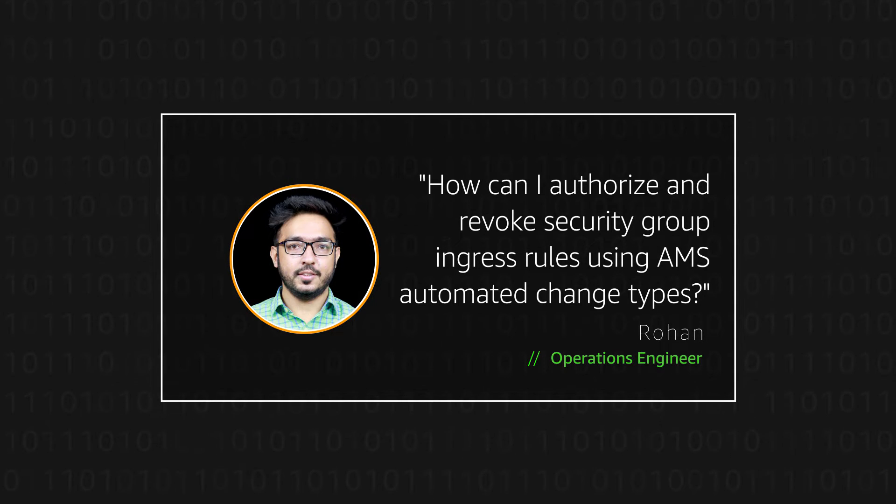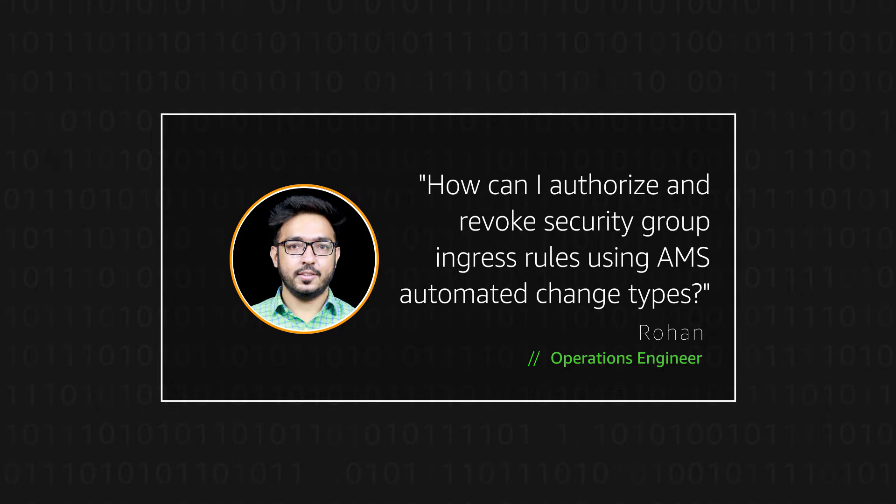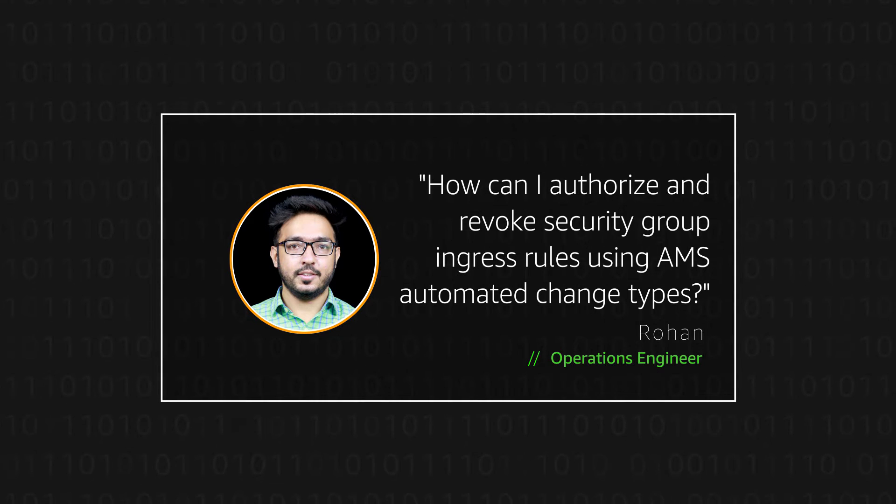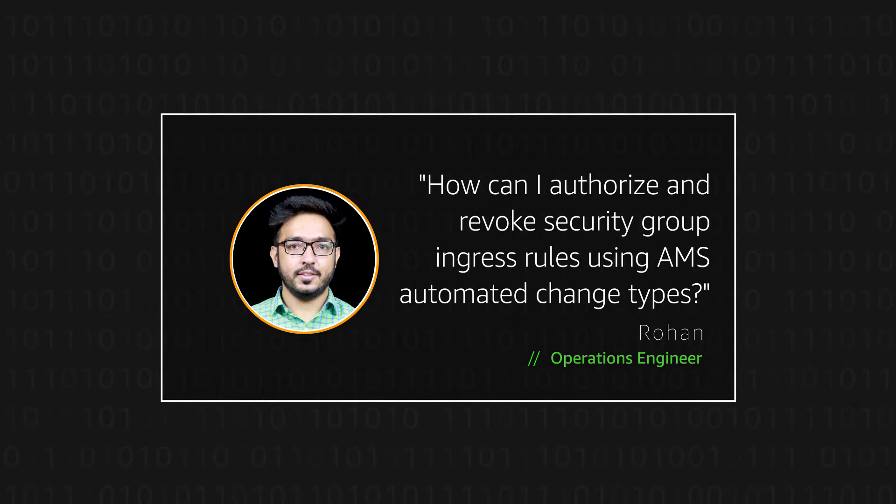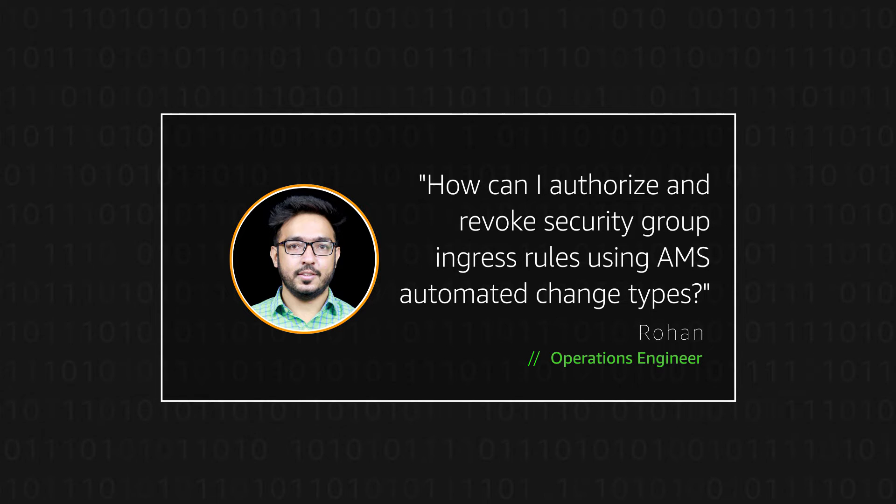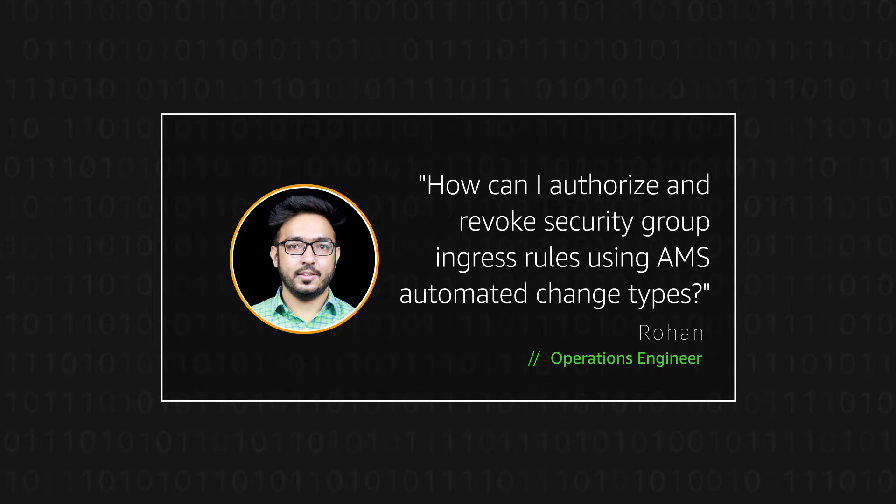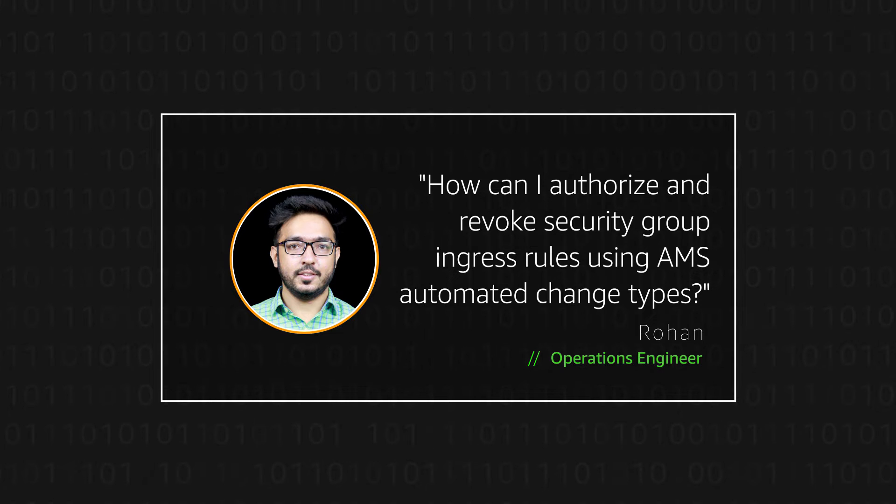Hello, I am Rohan, Operations Engineer here at the AWS office in Bangalore. Today I am going to show you how to authorize and revoke security group ingress rules using AWS Managed Services' automated change types.